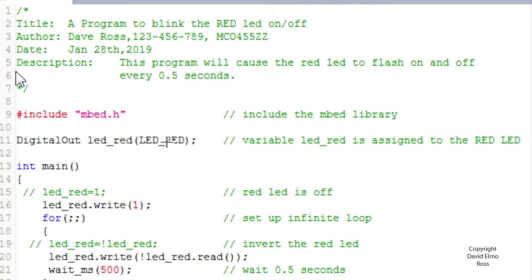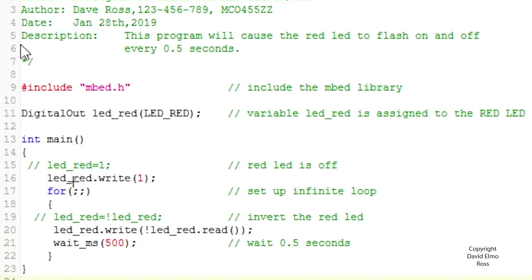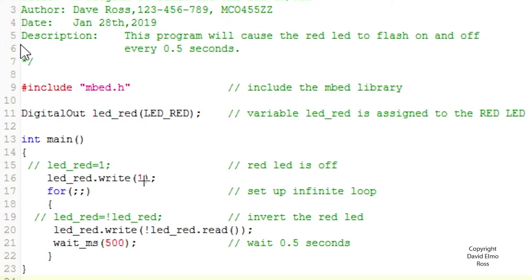In the DigitalOut class, if we say LED_red equals 1, we're putting the value 1 into that pin — setting that pin high to shut off that LED. But if we want to use the public member functions, we'd say LED_red dot write, which is our public member function, and pass the value we want to write to that pin. It does exactly the same thing, but uses our public member function.